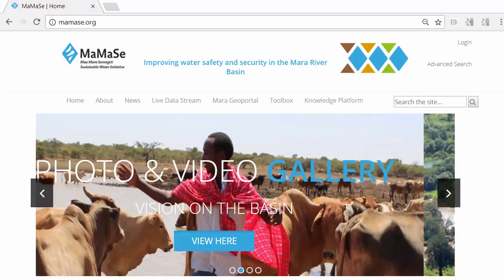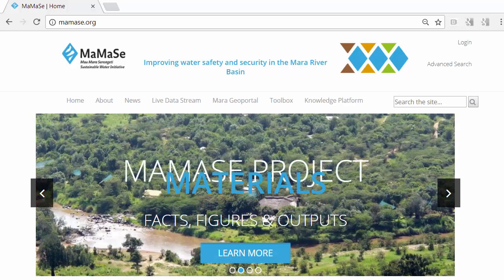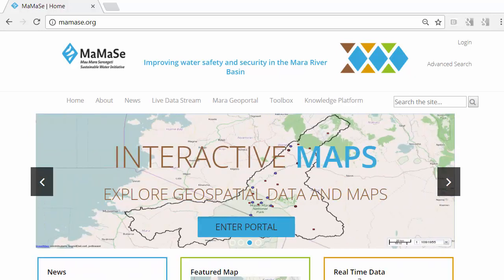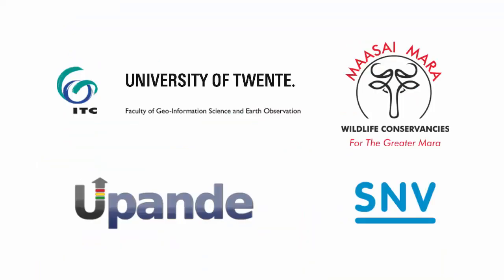During the Mau Mara Serengeti Sustainable Water Initiative, a web application for wildlife and livestock management was developed by the faculty of ITC of the University of Twente,